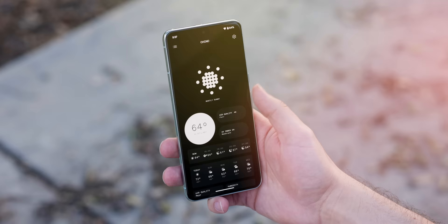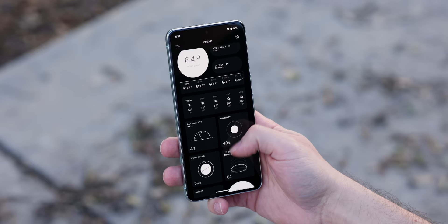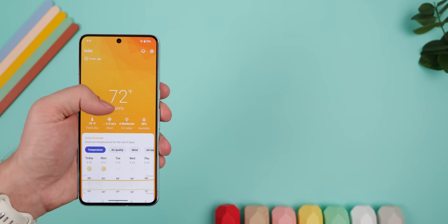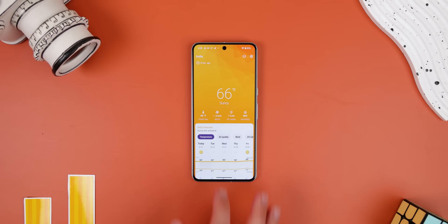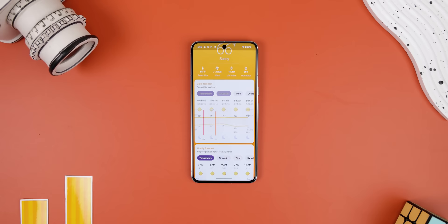Even though the Weather app by Nothing looks beautiful, it's still lacking some basic features that most other weather apps carry. So a better alternative that is a lot more feature-packed and still looks great is one called Breezy Weather. Unlike the Nothing weather app, this one provides the daily and hourly forecast in a graph-like view to make it easier to see how the weather changes.